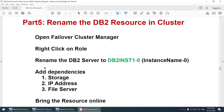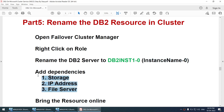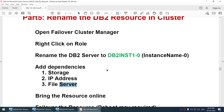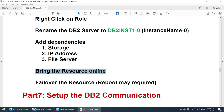We also have to rename the DB2 resource in the cluster. For ESE we have to give the instance name dash zero, and we have to give the dependencies — storage, IP address, and file server. The DB2 instance should not come online before the disk, IP address, or file server, so we set those dependencies. Then we will bring up the resources.